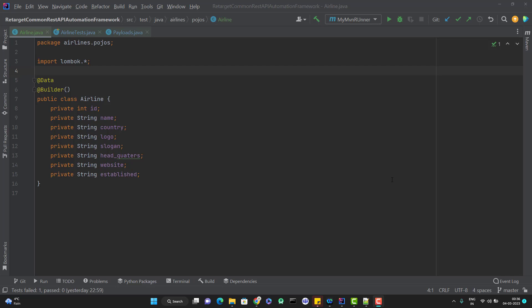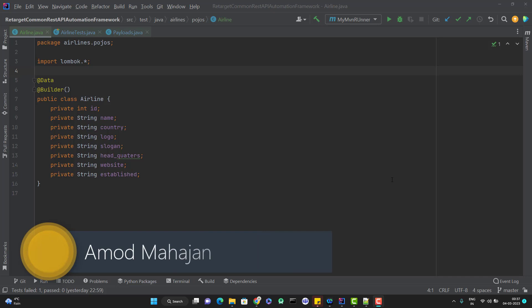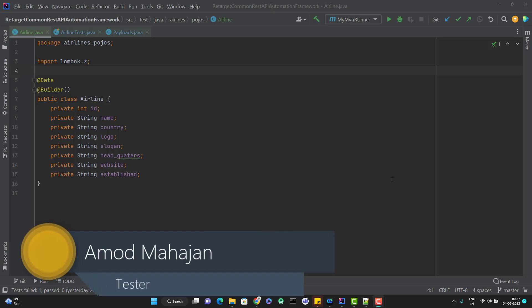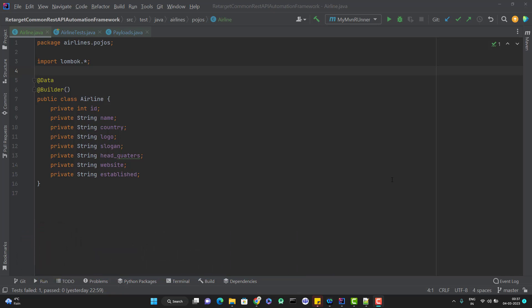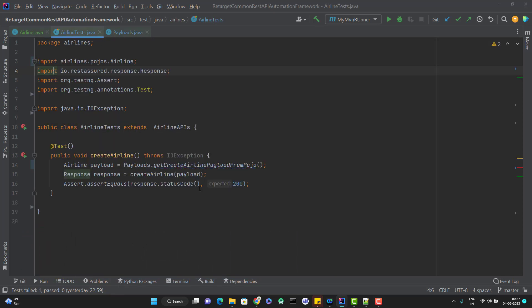Hello everyone, Amodh here from the Target Common YouTube channel. This will be a continuation of the REST Assured end-to-end framework playlist video series. In the last video we created a POJO class and we created a payload using this POJO class, which you can see here.